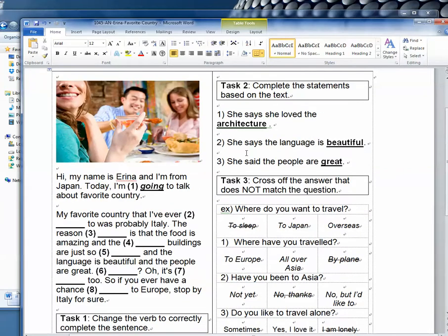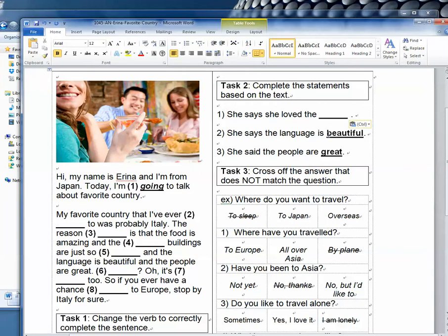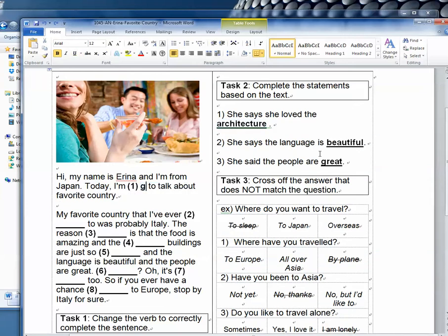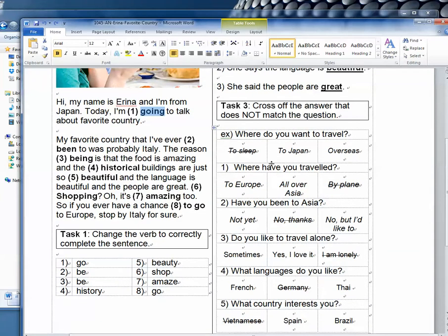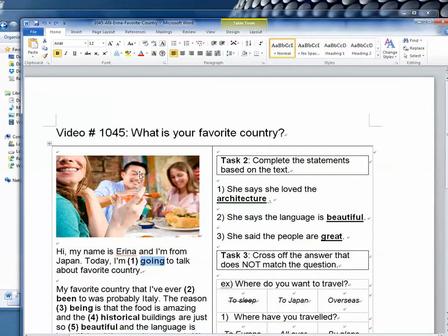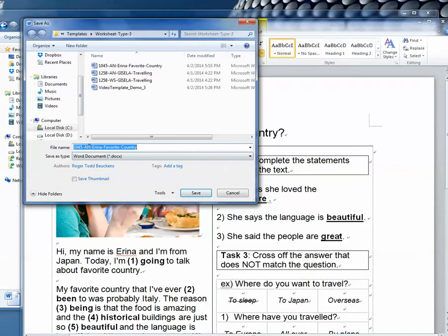So then that's done, it looks like it's ready. But wait — the most important thing I forgot: this is saved as the answer sheet. I have to now save this as the worksheet. That's the most important thing. So there we go, now I save it as the worksheet.